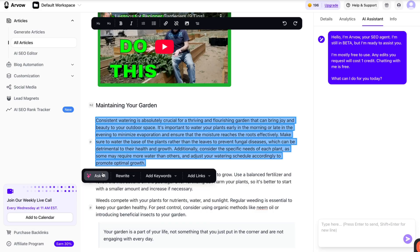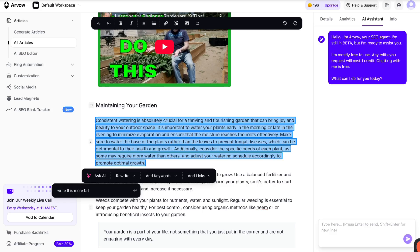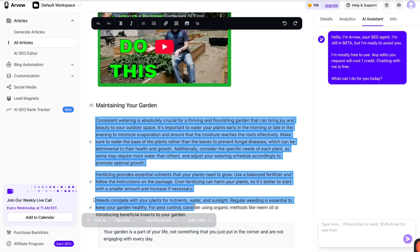You can even add custom prompts. So you can say, hey listen, write or make sure every word rhymes with orange. I don't know why you want to do this, but you can. Or write this more tailored towards beginner gardeners and don't use complex terms. In essence, you can have and add any custom prompt and not just for a paragraph. You can select multiple parts of the article.